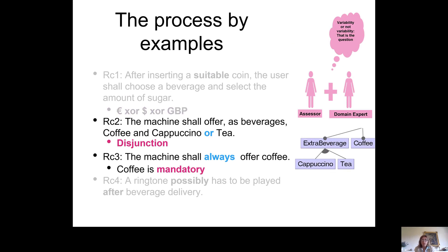The second and third requirements are considered together. The third says that coffee is a mandatory feature, while there is a disjunction between cappuccino and tea, modeled in the feature diagram as a disjunction meaning each machine either offers both or at least one of them, but at least one is required.